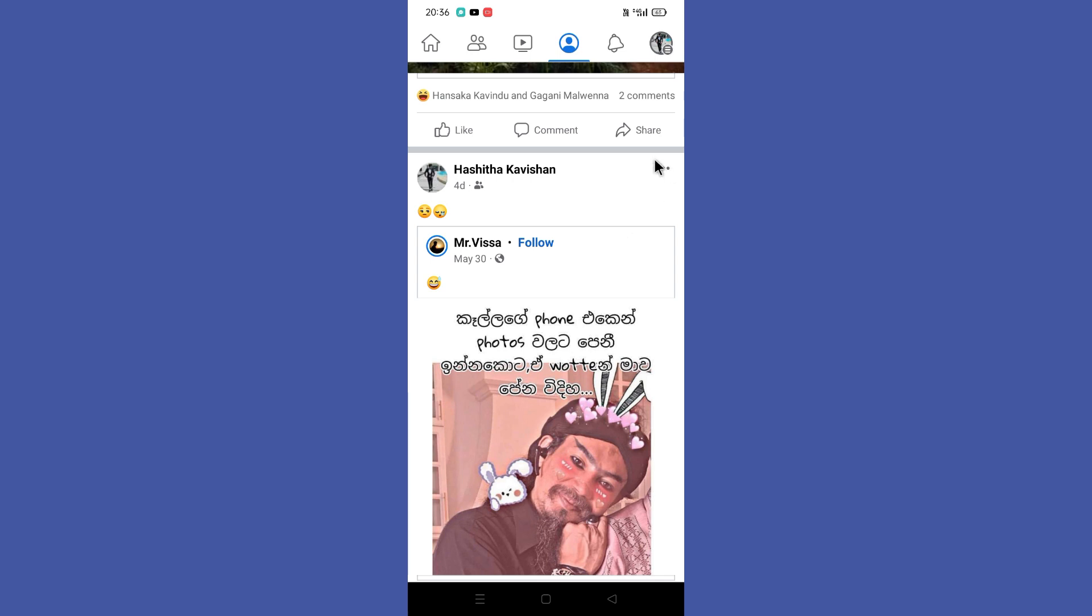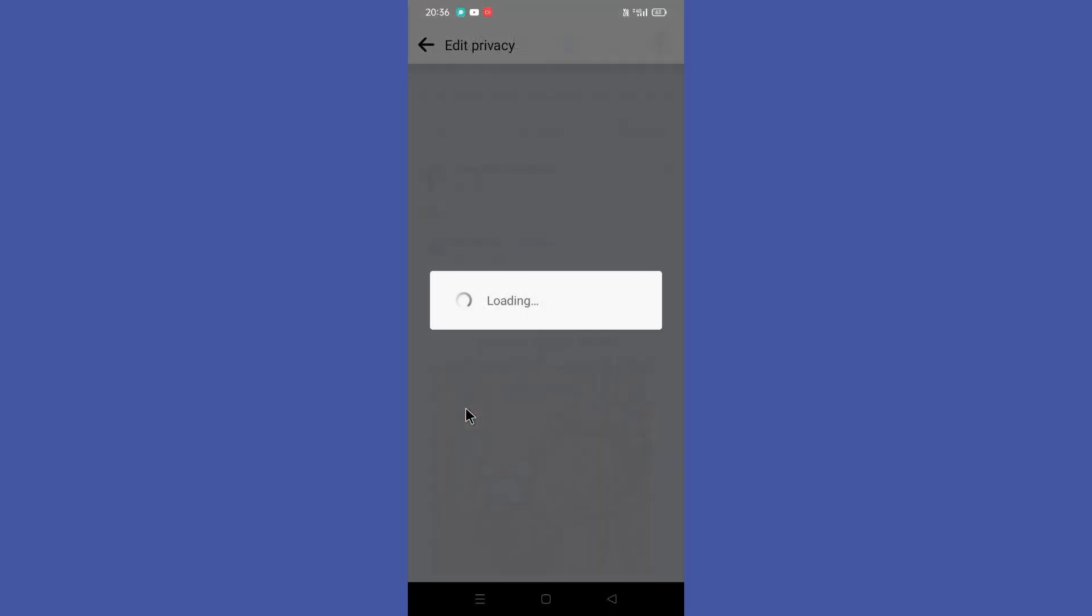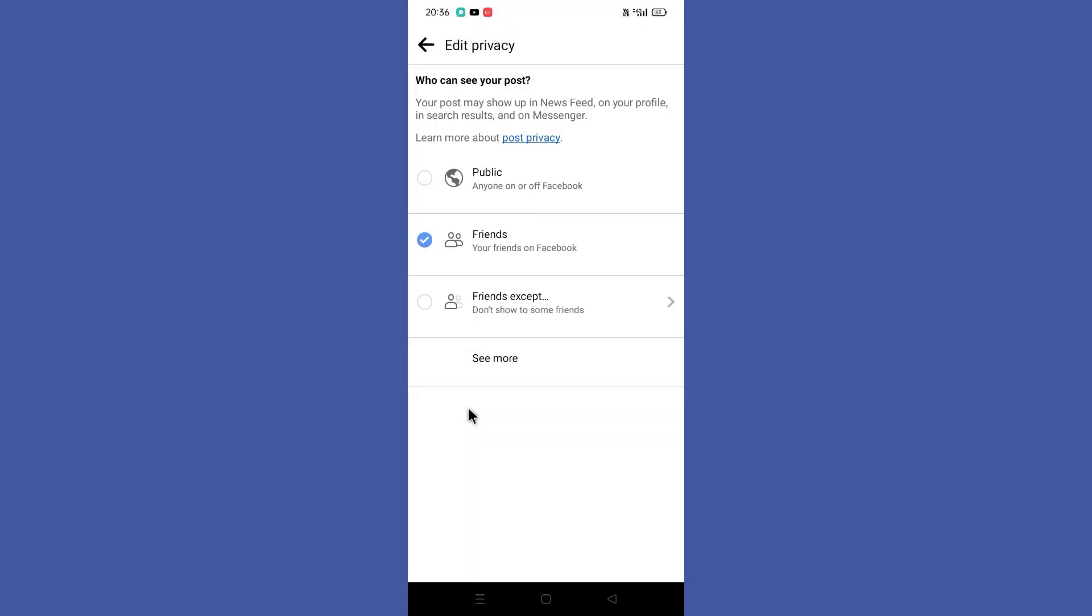Of the post, you will find these three dots, so you need to tap on them. Then you need to click on the edit privacy option. Next, you can find the only me option after clicking on see more option.